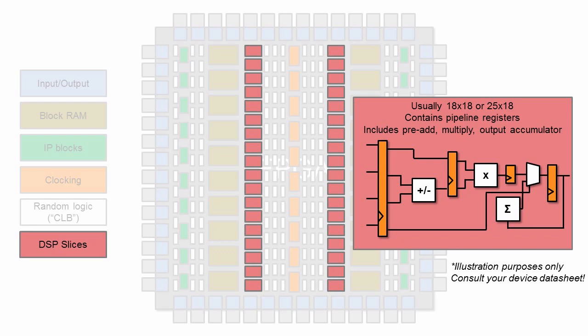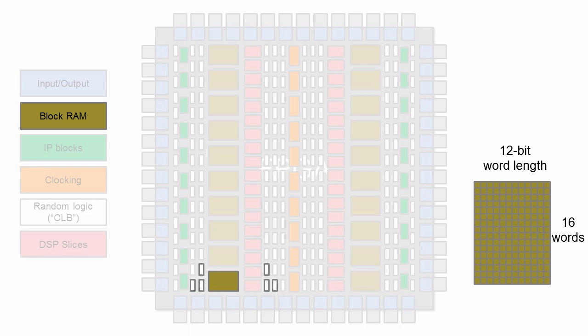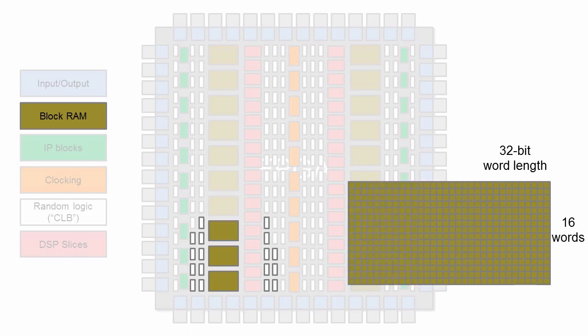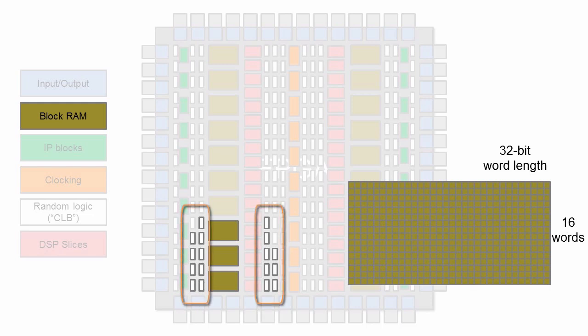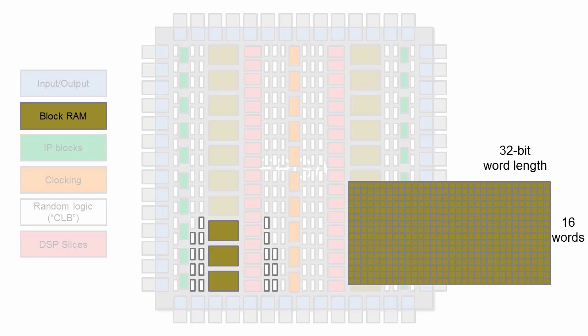DSP slices are a fixed resource, typically taking inputs up to 18×18 or 25×18 bits. If your word sizes grow beyond that, a multiplication operation gets mapped to multiple DSP slices, which can be used up quickly. So data word sizes are something to constantly pay attention to when designing for hardware. Storing 32-bit data uses more memory than 12-bit data, and also requires more fixed resources to move around, manage, and perform operations on. Hardware designers spend a lot of time balancing data type sizes against the accuracy needed.